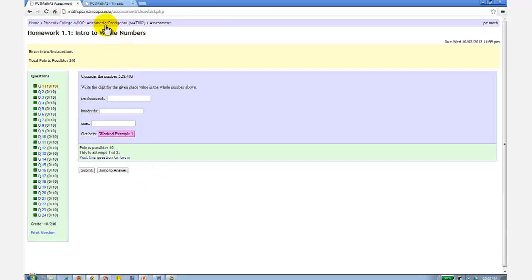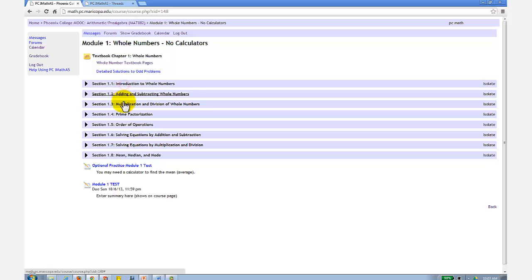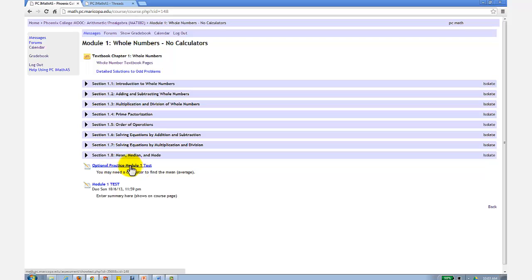Now let's go back, close the section. Notice after all the module sections, there's a practice test, which is your best study guide to do well on the test, and a link to the actual test.